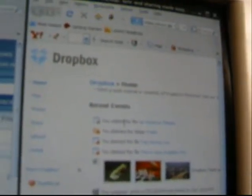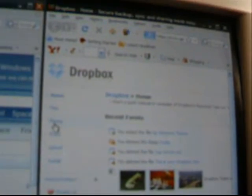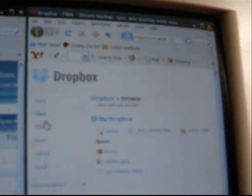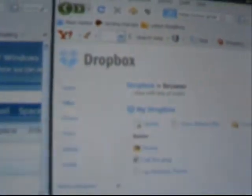Now when we go to files here—there we go. That's the photo I just uploaded. That's a little demonstration of Dropbox.